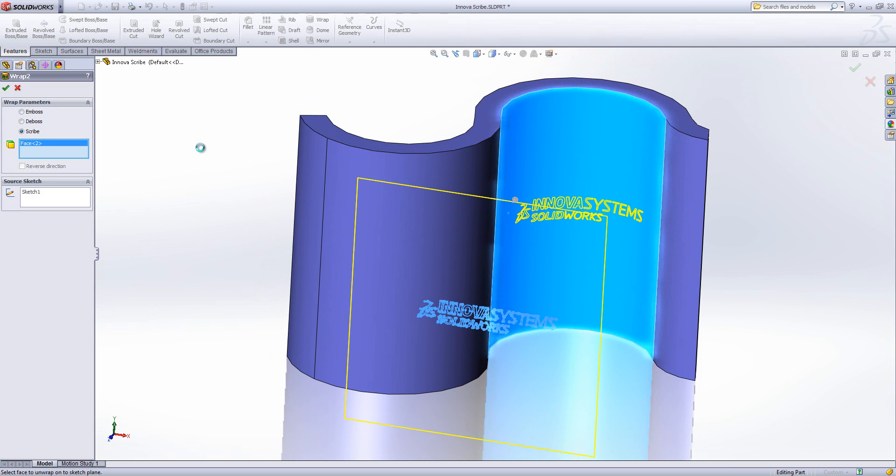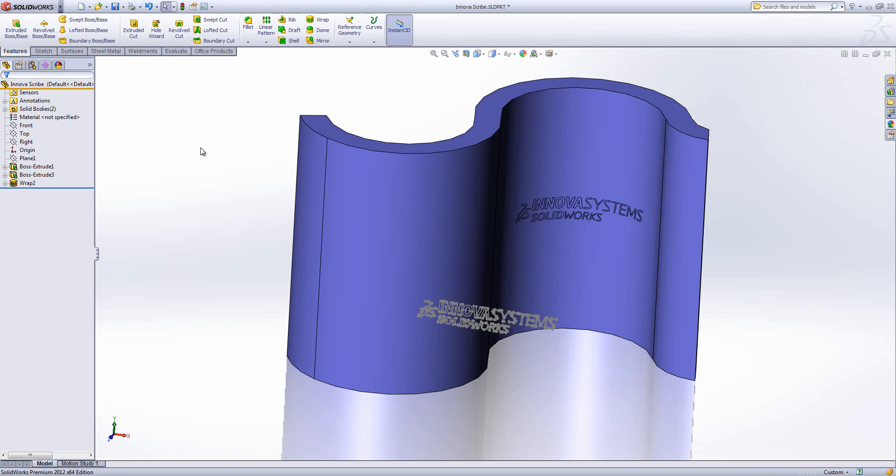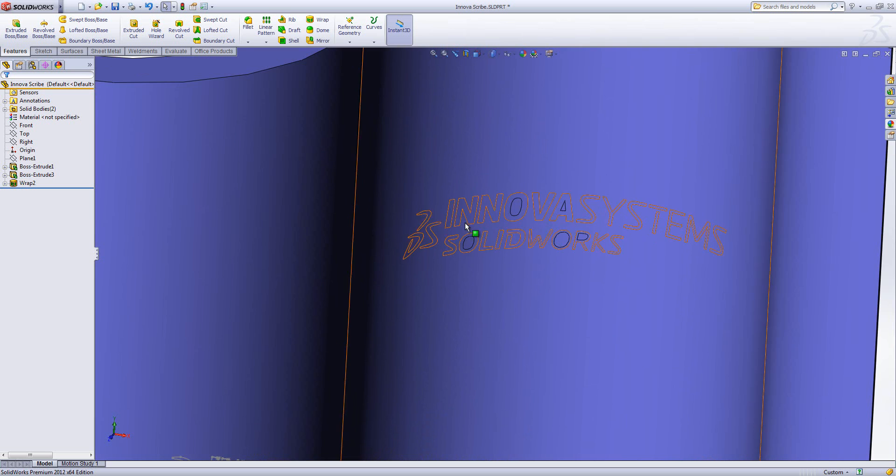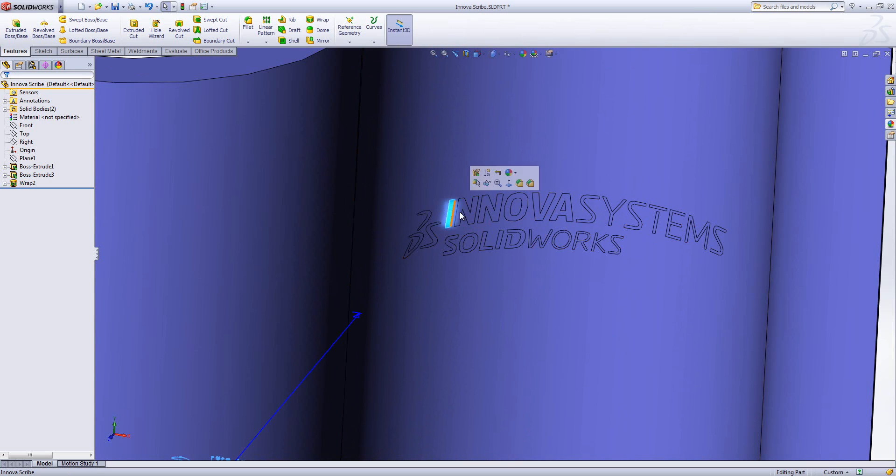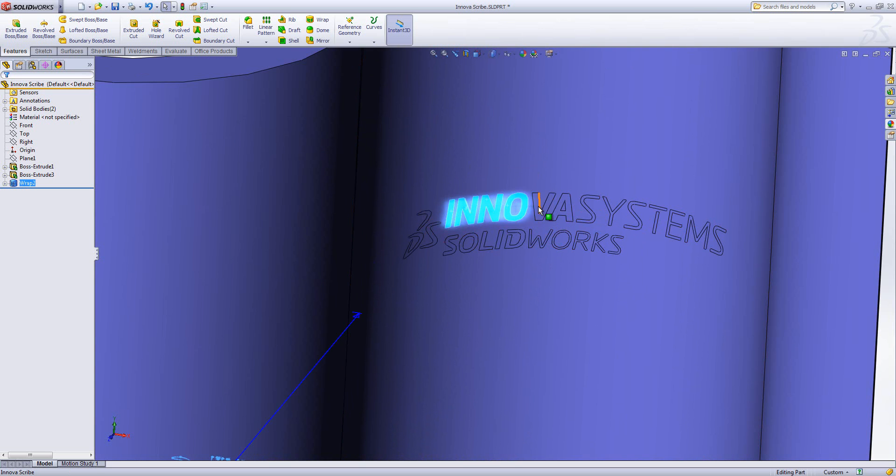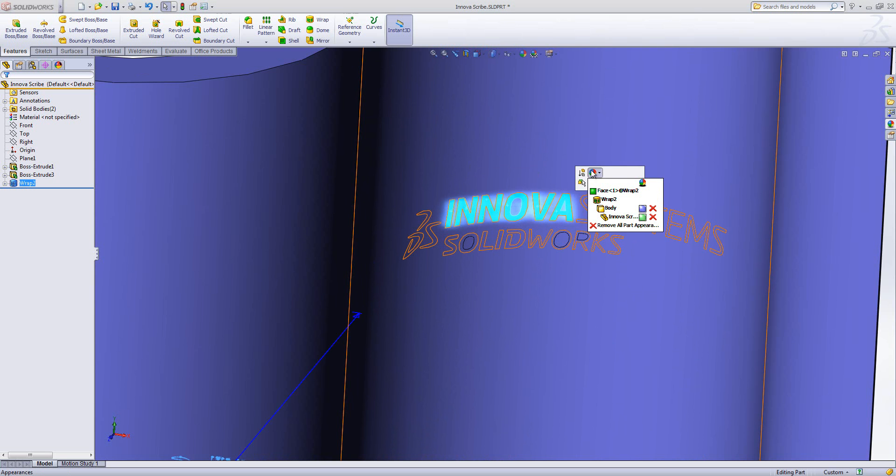And what that will do is scribe it onto my surface. Now essentially the scribe is the same as doing a split face command, but I can use the wrap command to get a nice output where it's wrapped it round. Then we could potentially come in here, select up our various faces and choose to color them, for example.